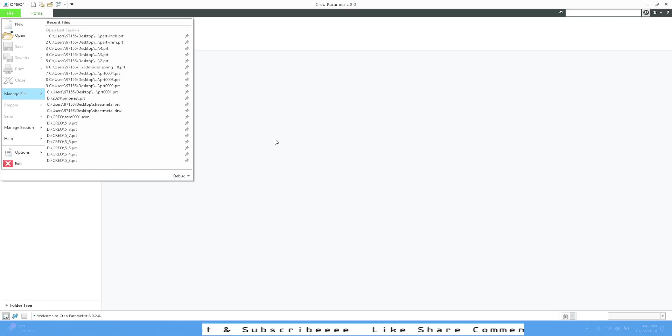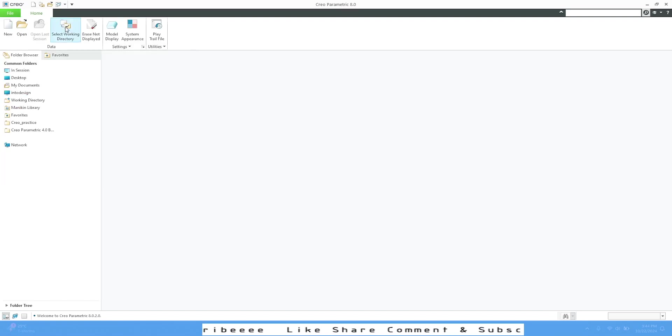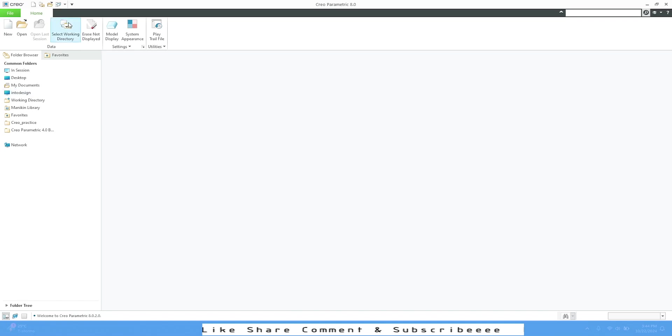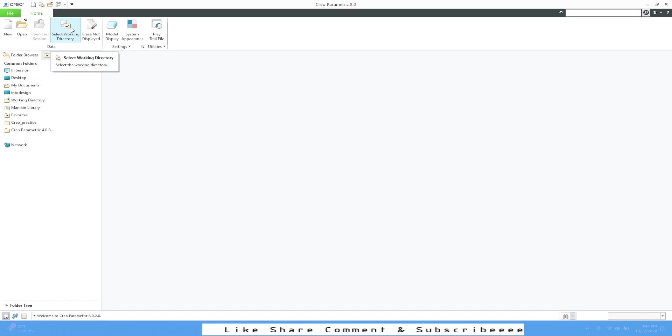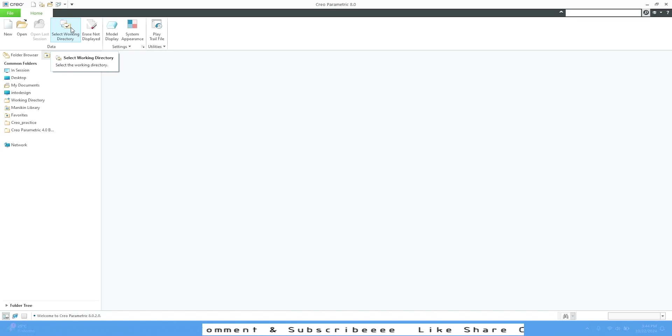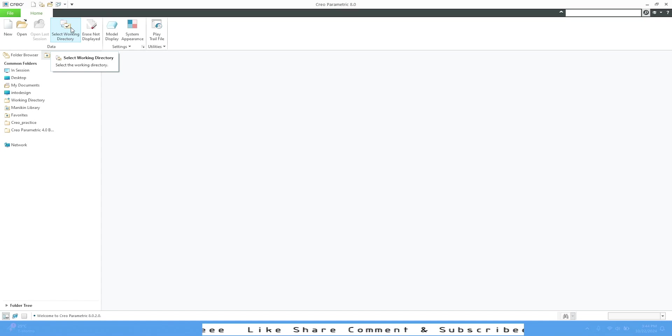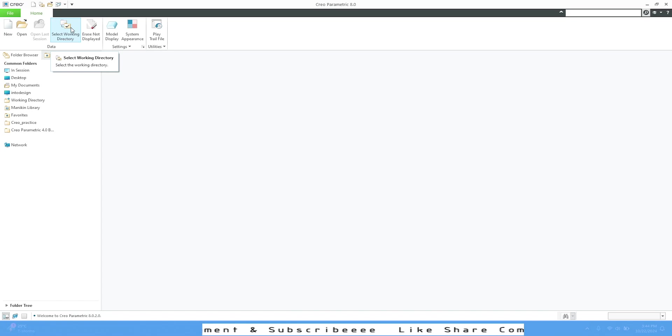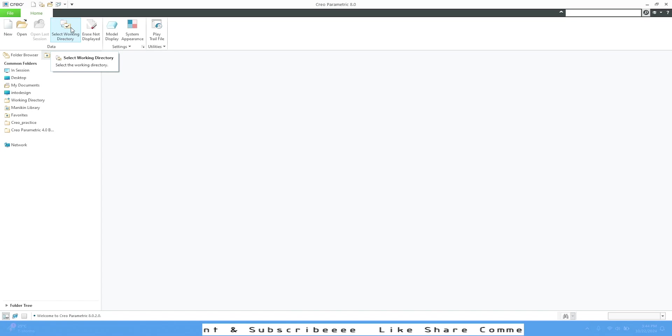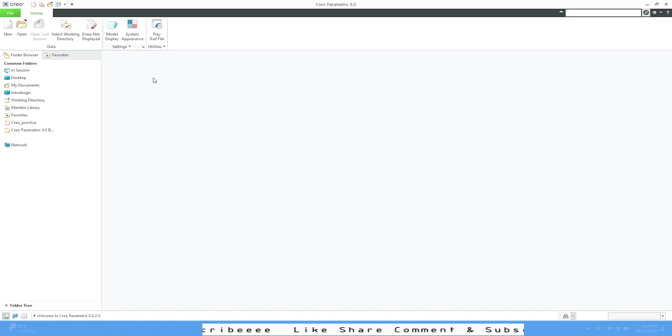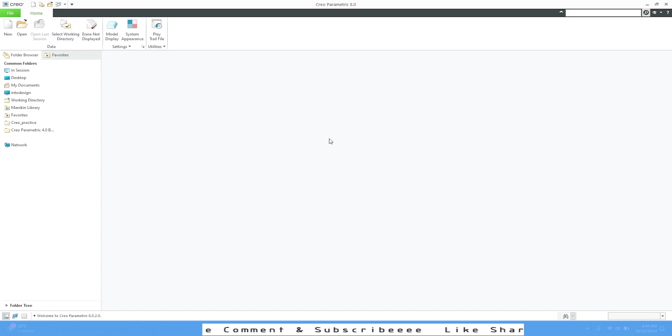Select Working Directory is very important. The basic definition is you're telling Creo Parametric that whatever you're going to design, save it in this particular folder. You can create a new folder before the start of any project, or after you're finished designing. Make sure you select this beforehand—that's the healthy way of working in Creo.